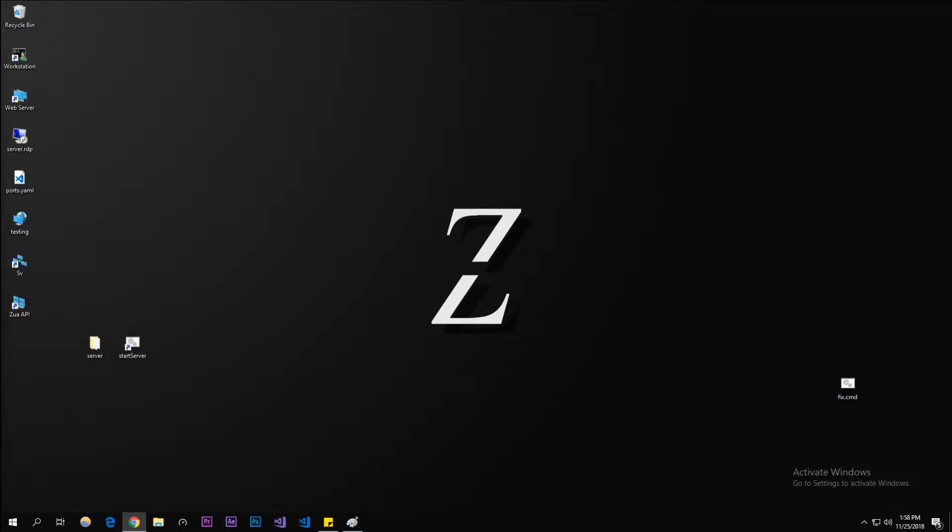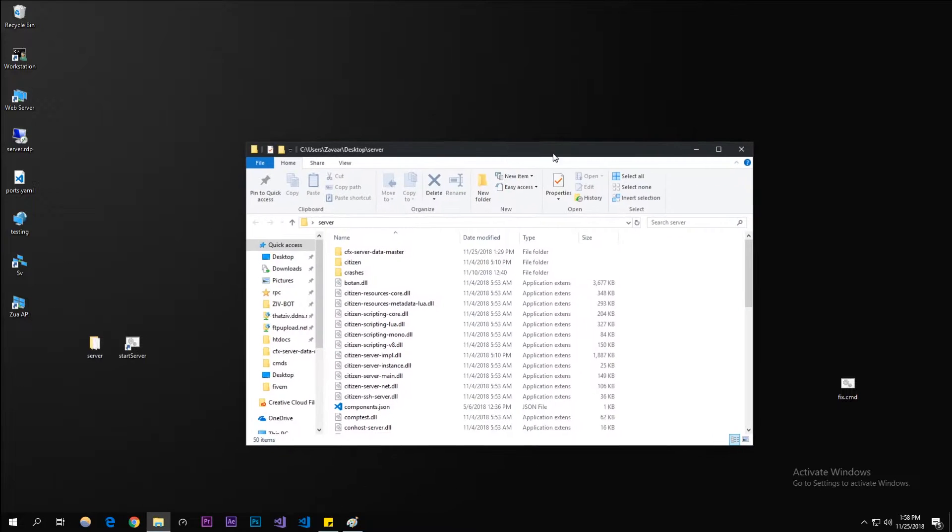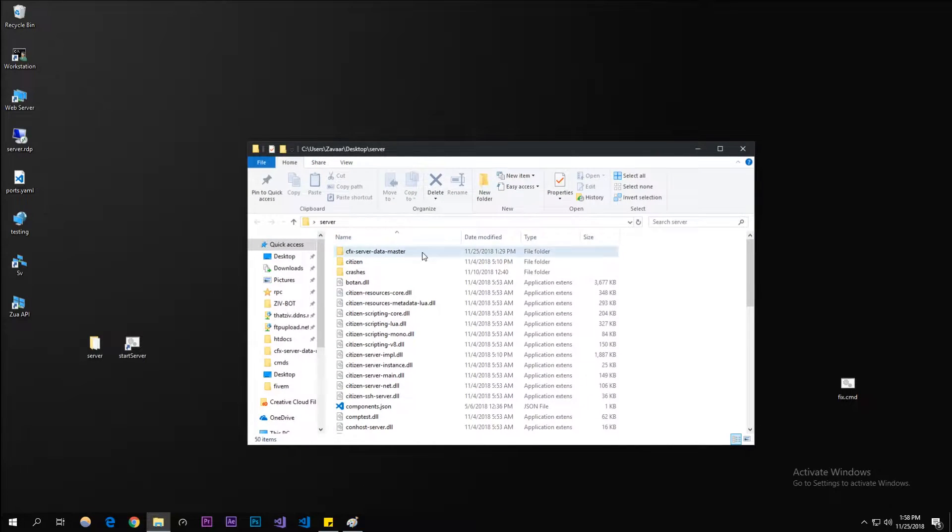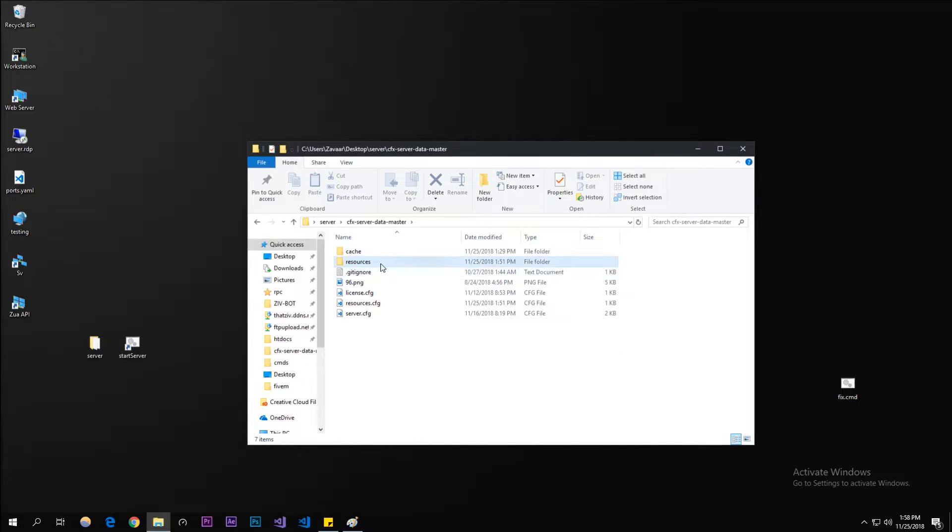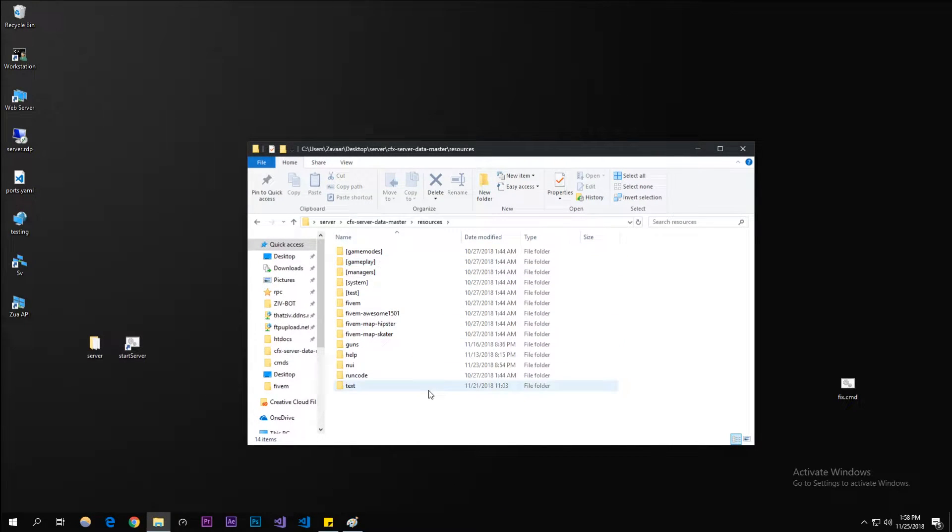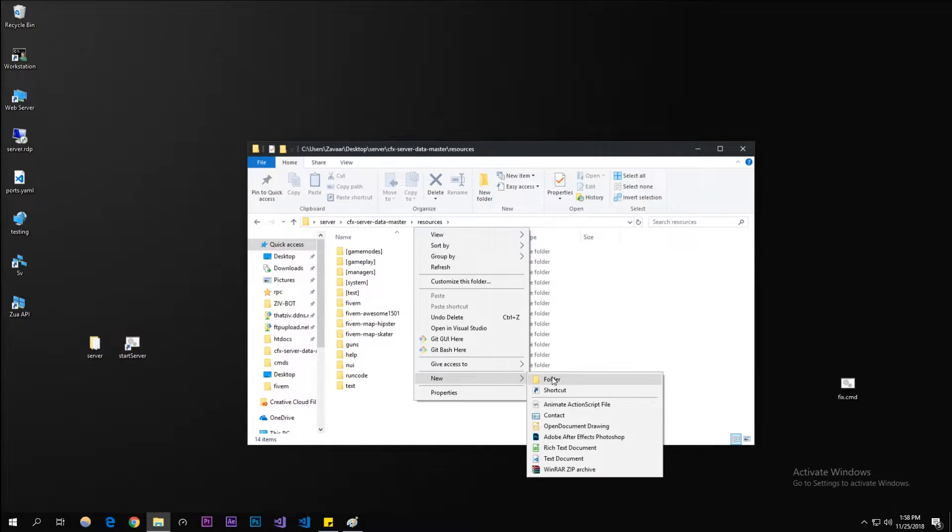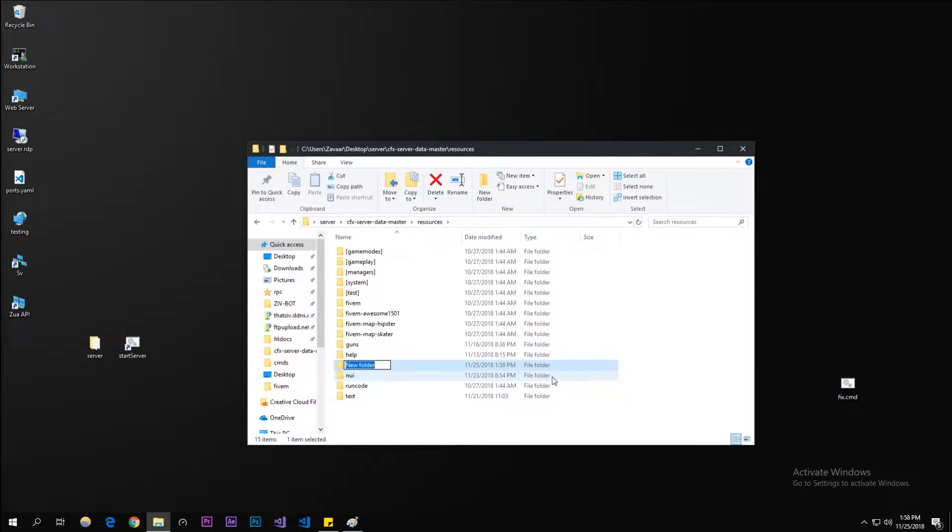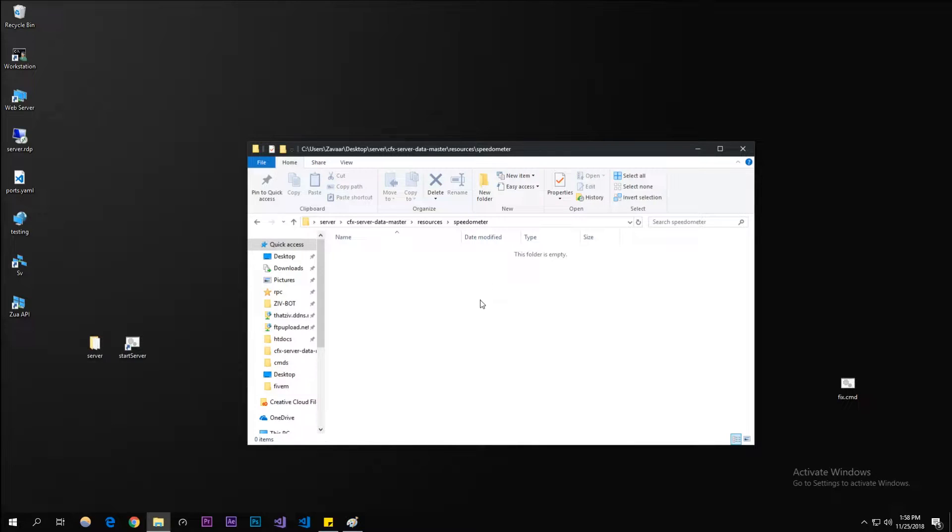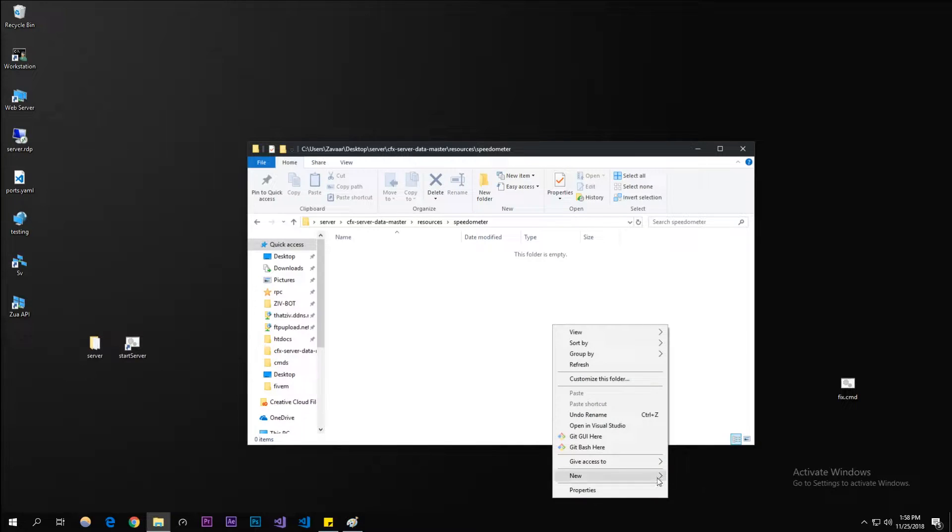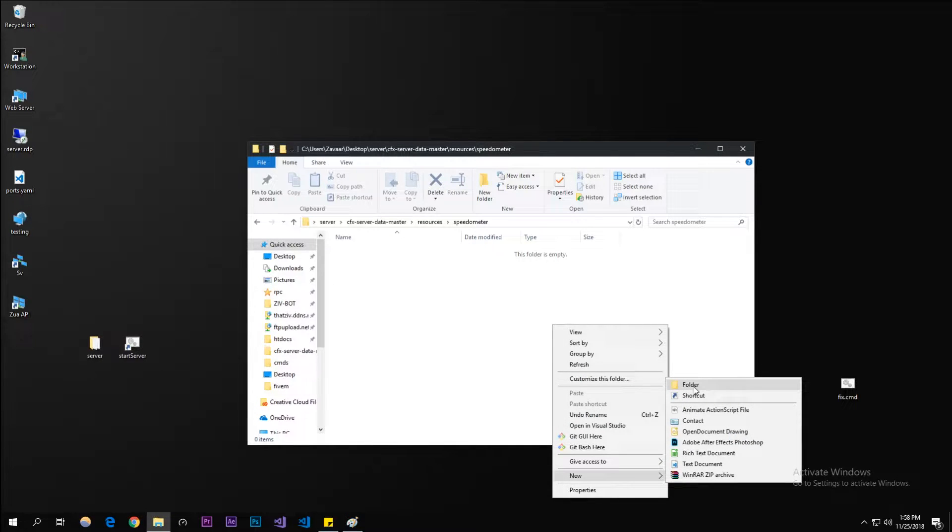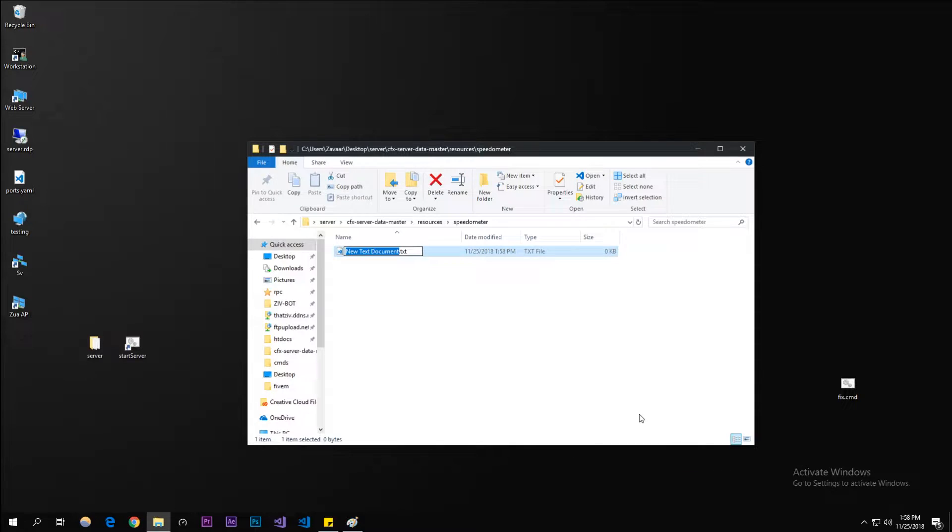Let's get started with this resource. We're going to go to our server folder, cfx-server-data-master resources, and create a new resource by making a new folder. If you're new to the channel, make sure to subscribe if you haven't subscribed yet. Please subscribe, it helps us out. Like the video if you find these tutorials helpful, it really helps us out.